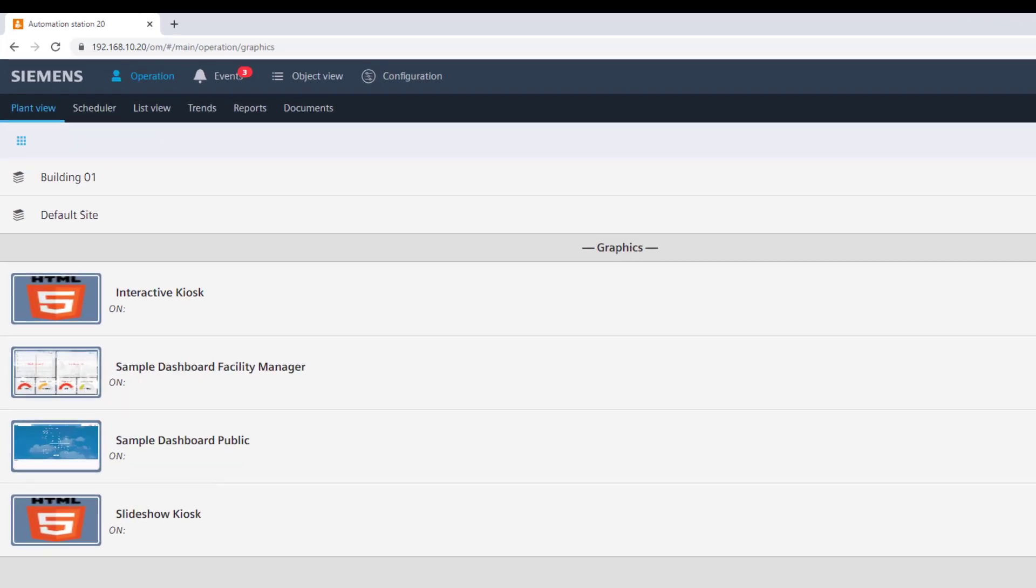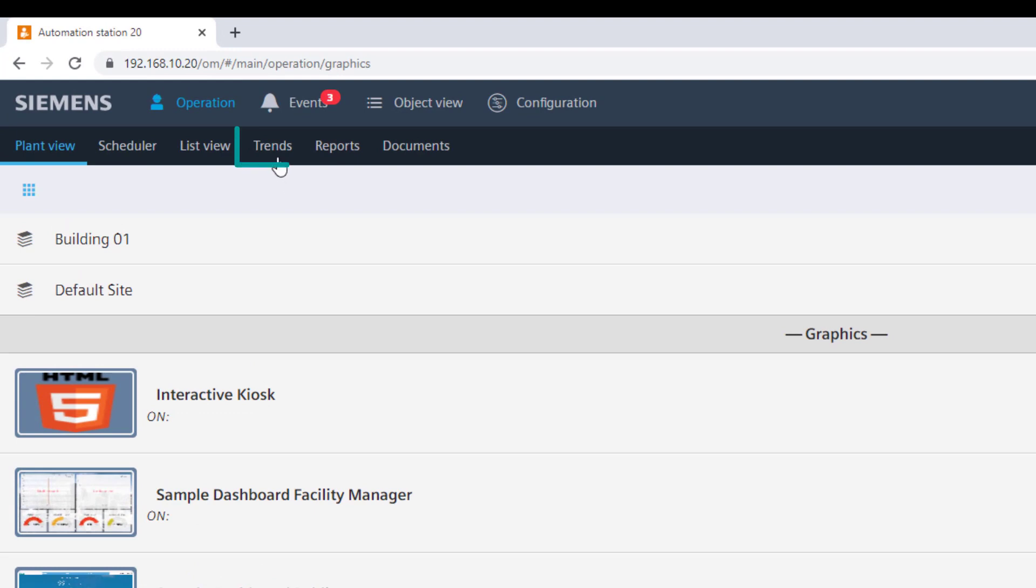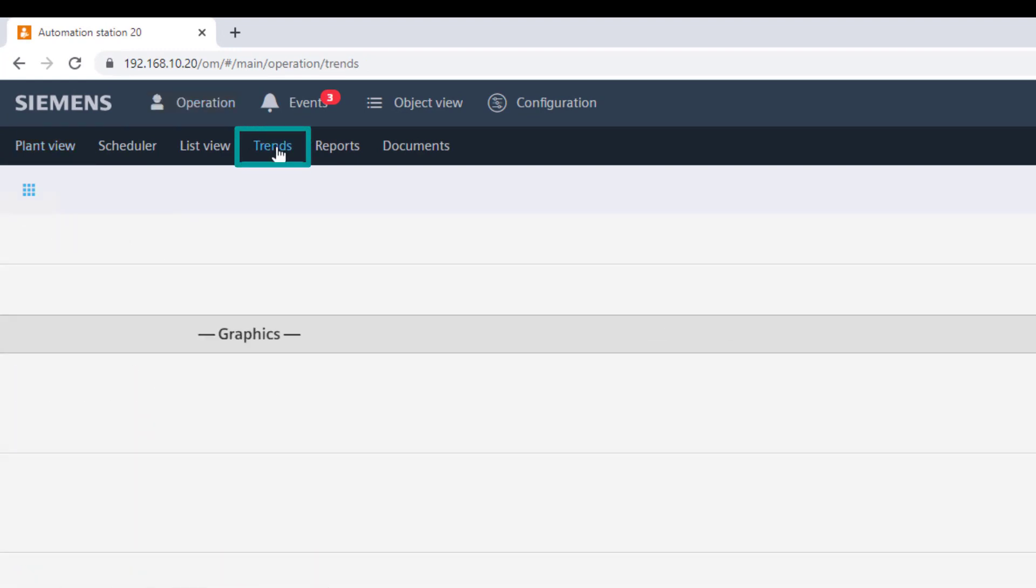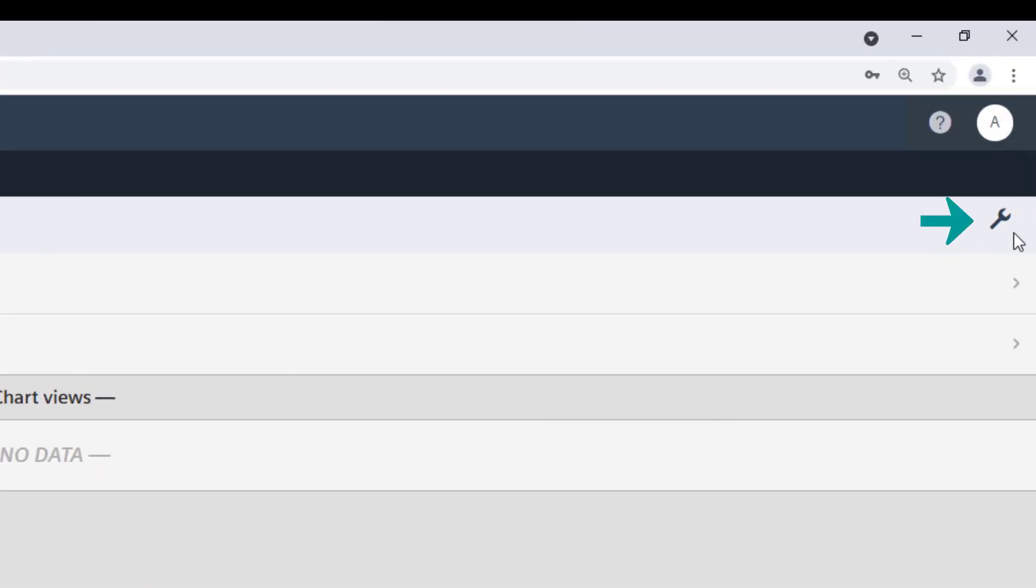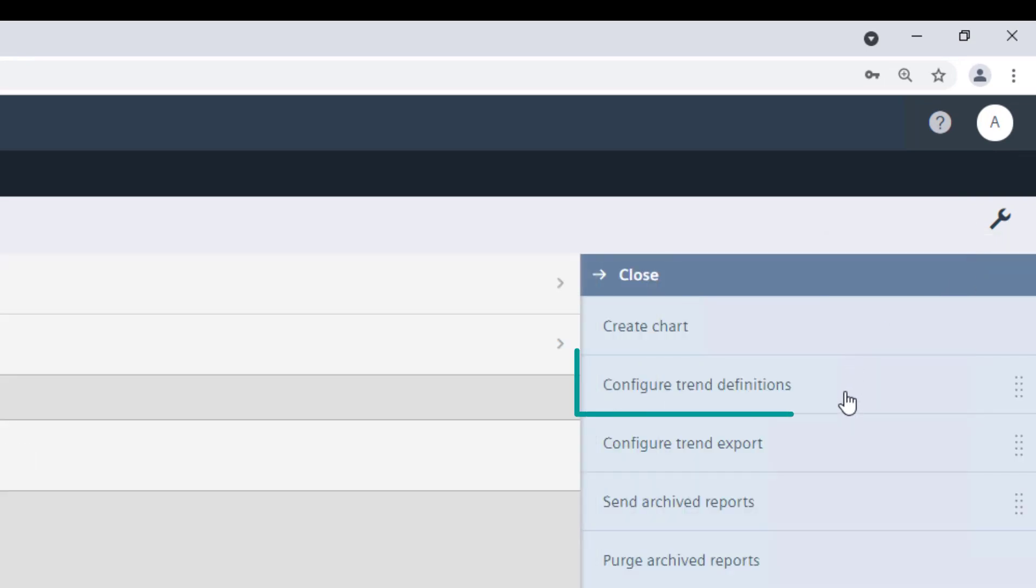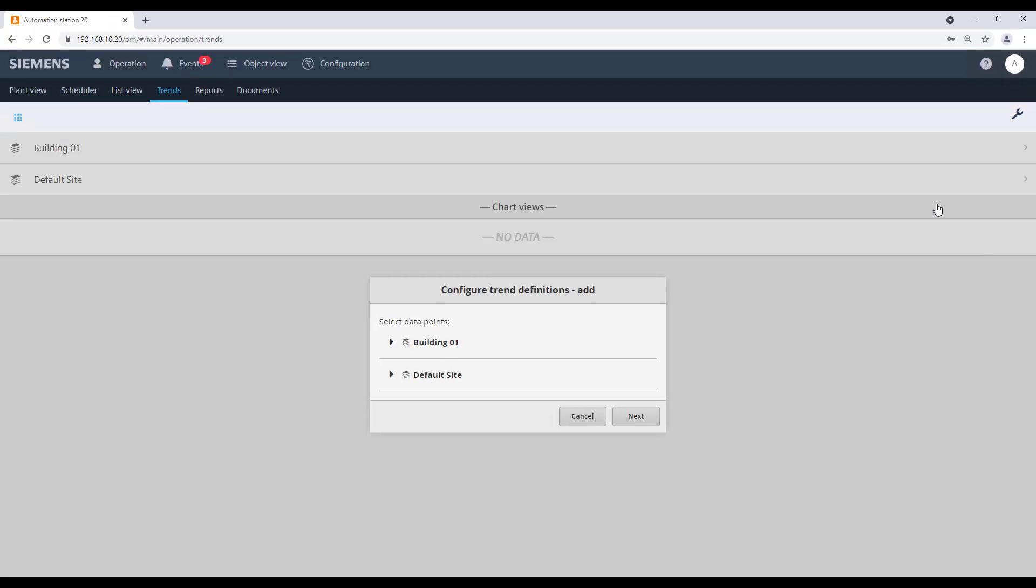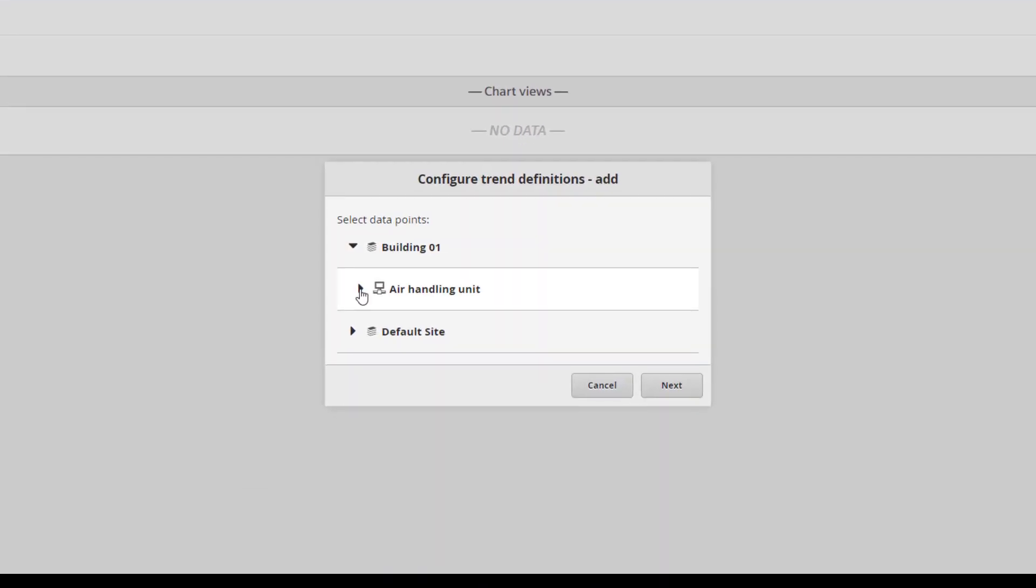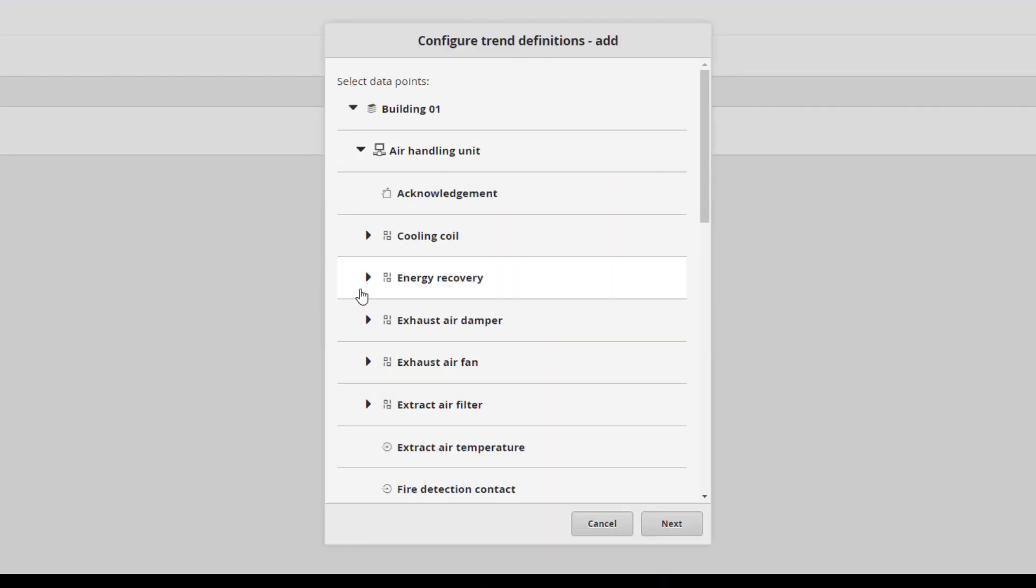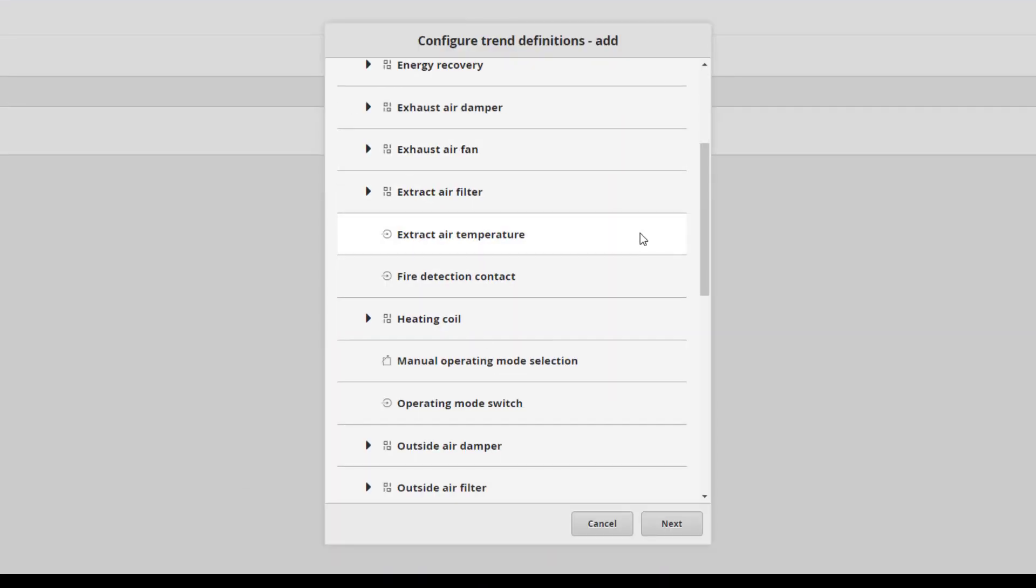Select in the sub-navigation bar Trends, then click on Tools and configure trends definition. To add a new trend definition, select Add. Choose from the building structure list the data points and confirm with Next.